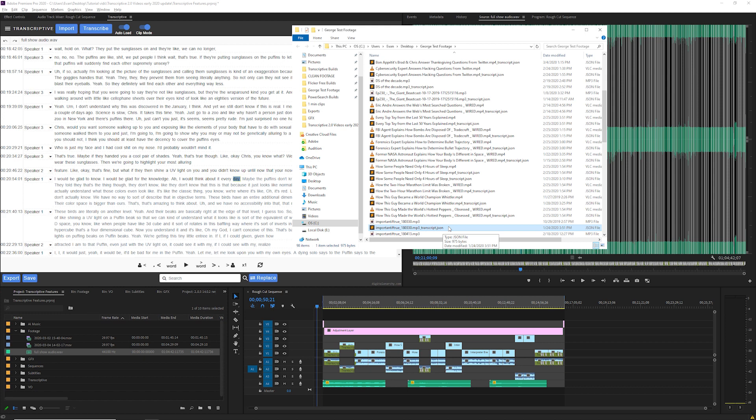When you save your transcript this file is updated with your changes so if you copy this clip to a new drive or just open it in a new project, Transcriptive will be able to read the transcript from this file.